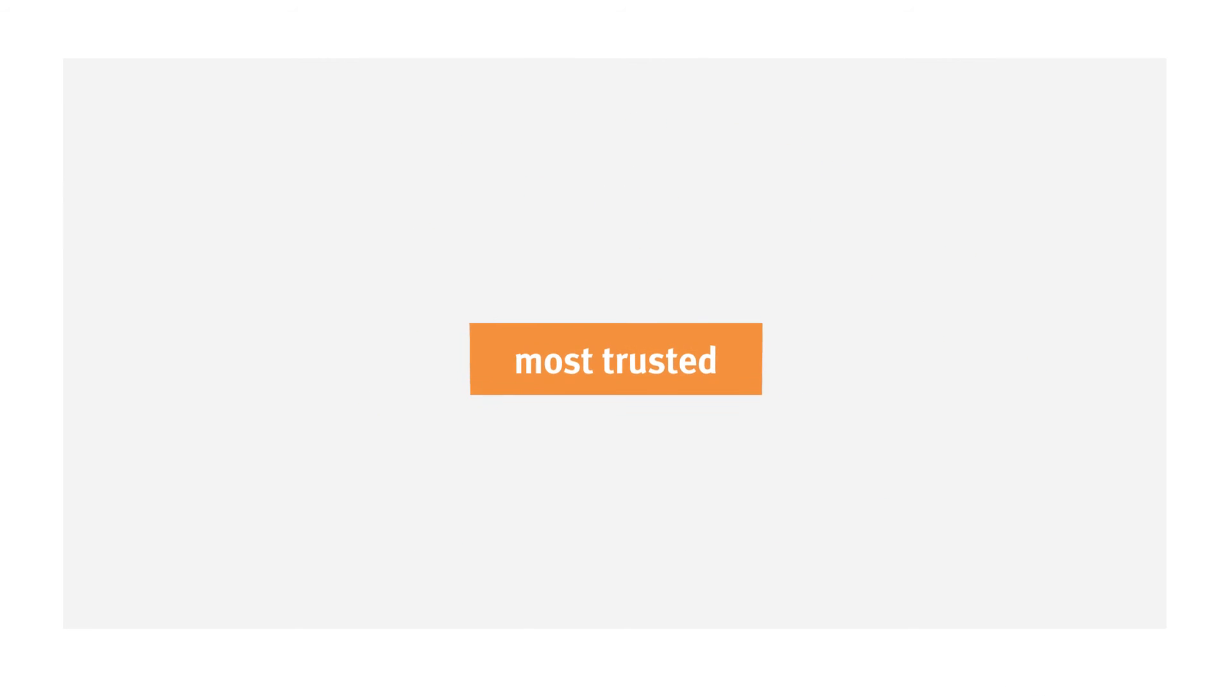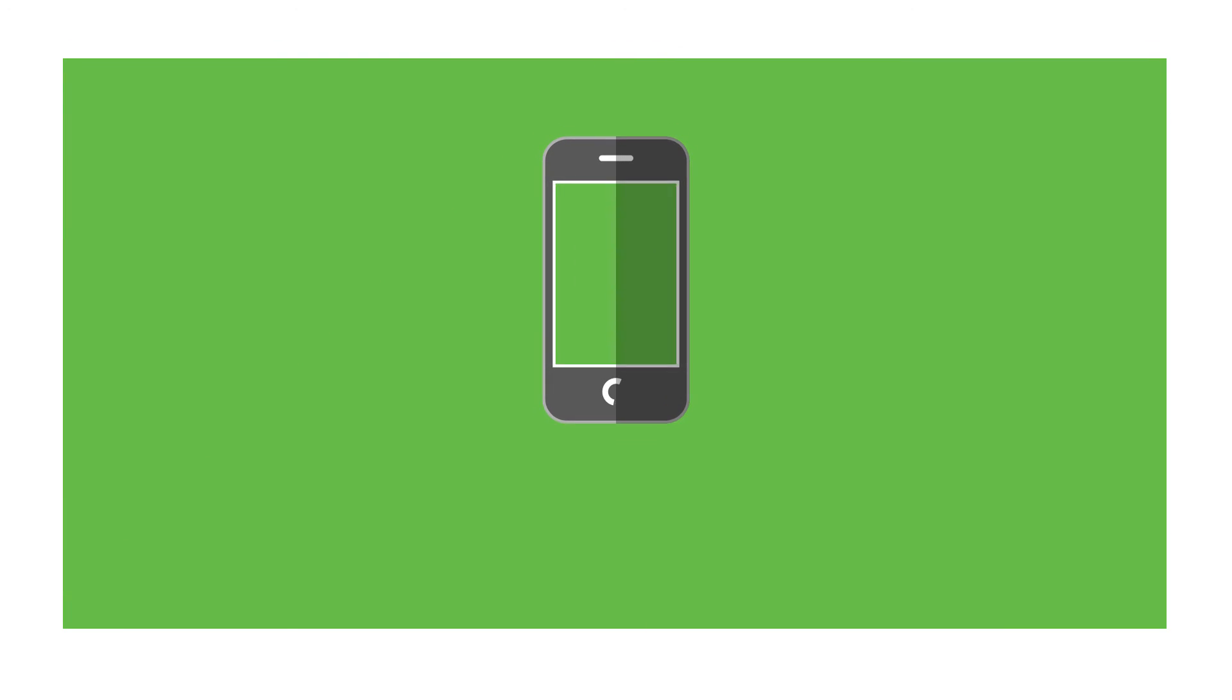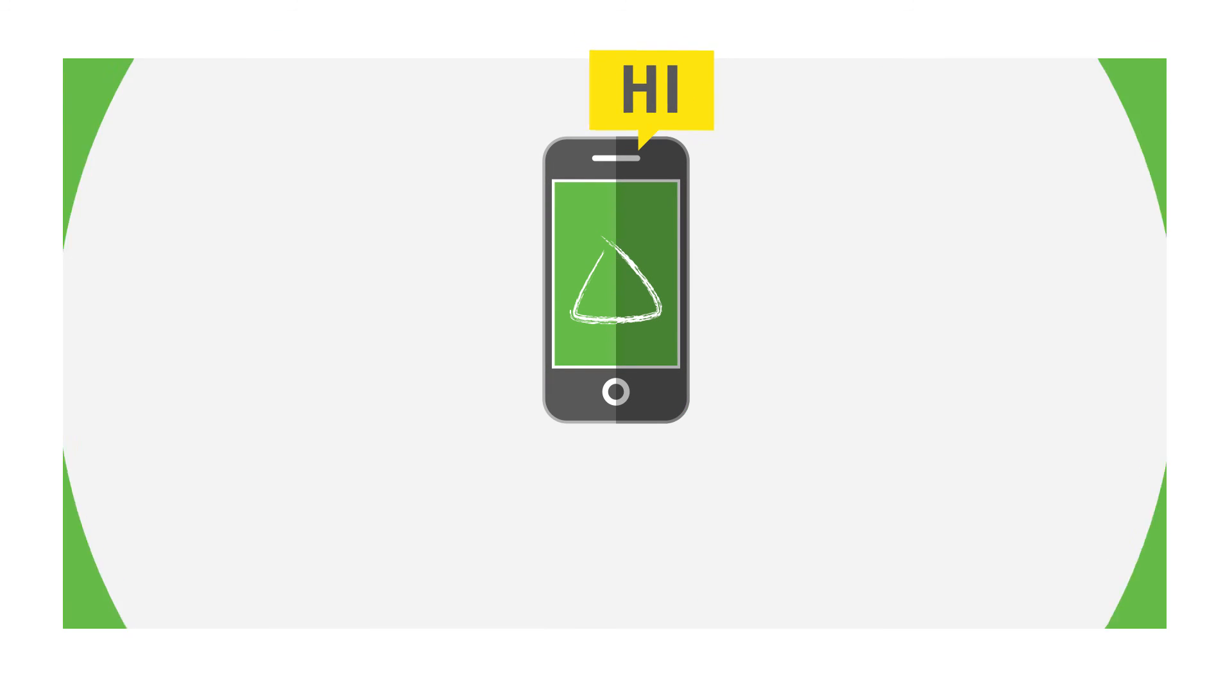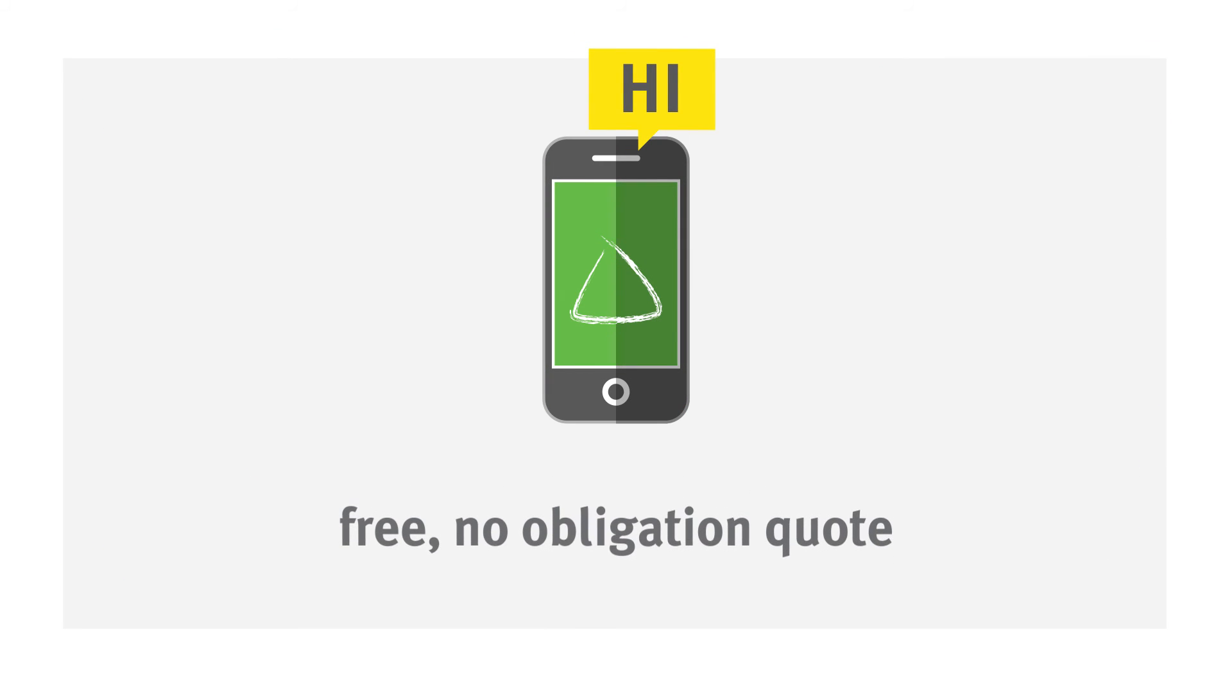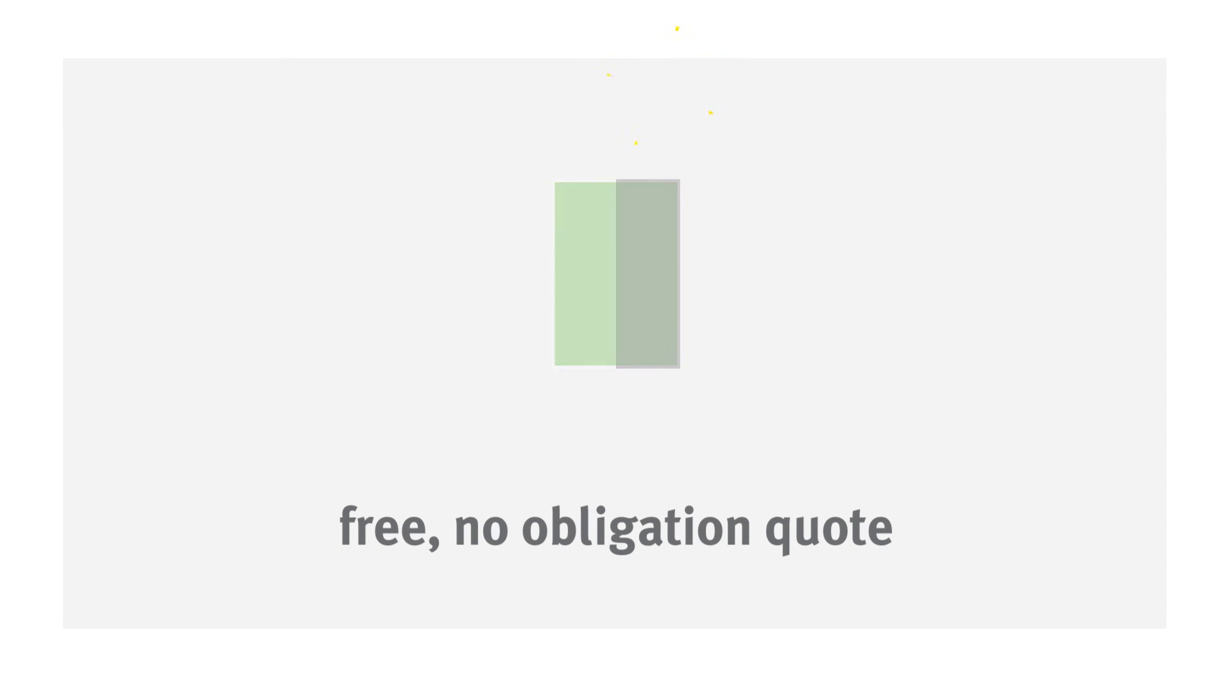Find out why more companies get their dental coverage from the most trusted name in dental benefits, Delta Dental. Contact us today for a free no-obligation quote and soon you and your employees can enjoy better benefits.